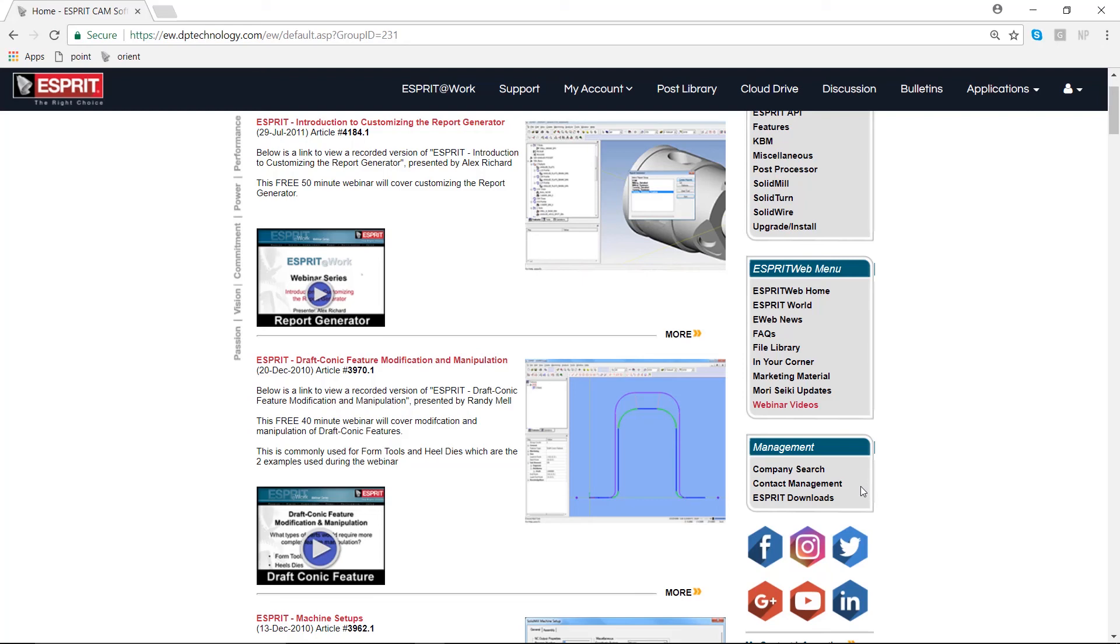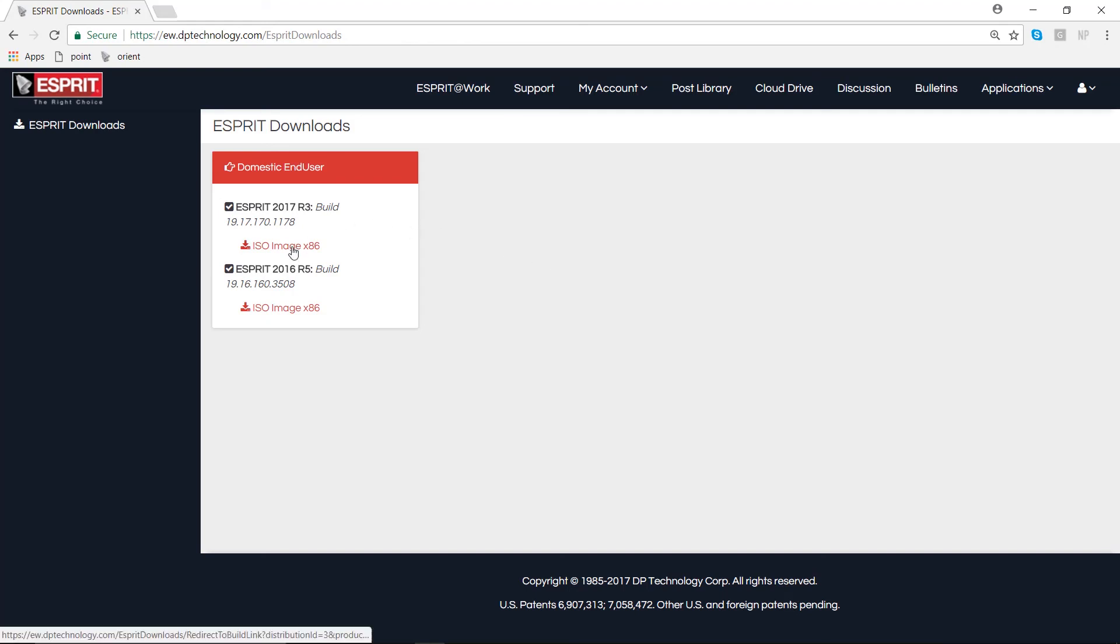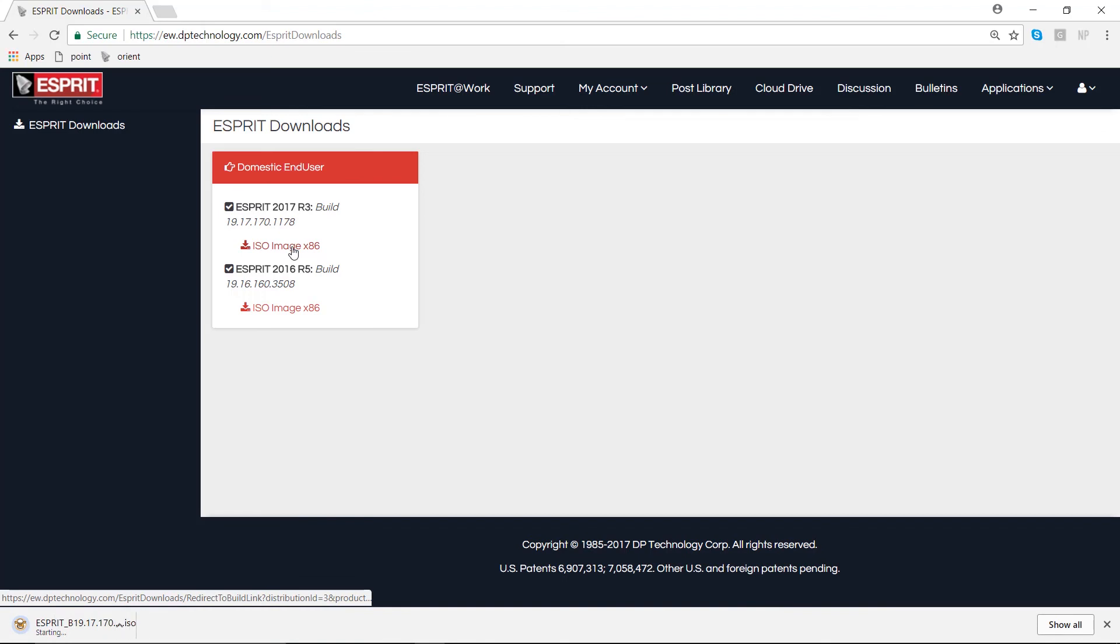In the bottom of our column on the right, simply select the build that you would like to open or download, and this will begin downloading to our computer.